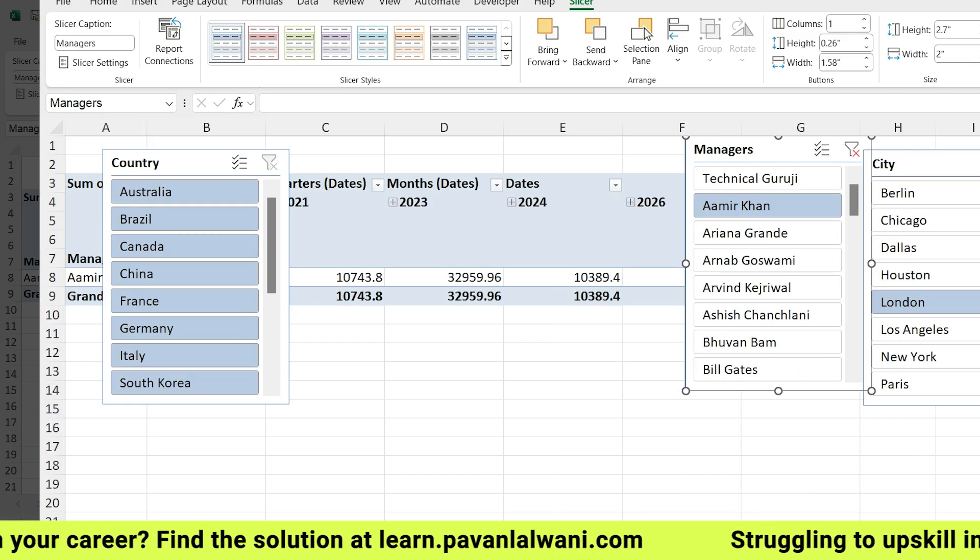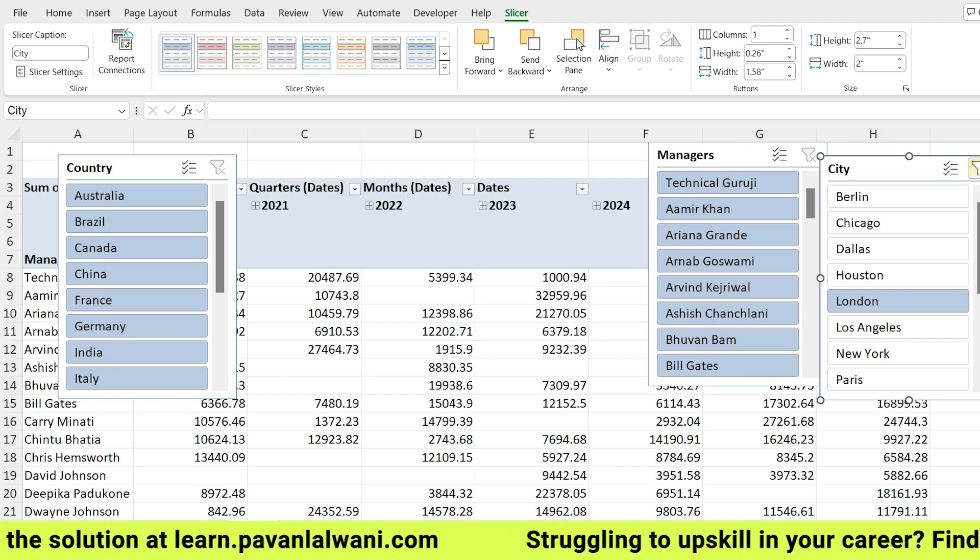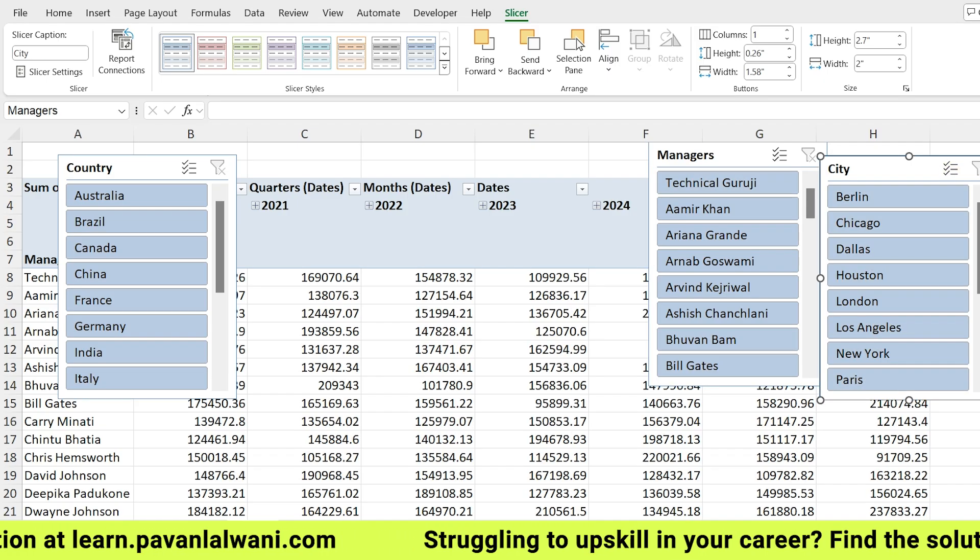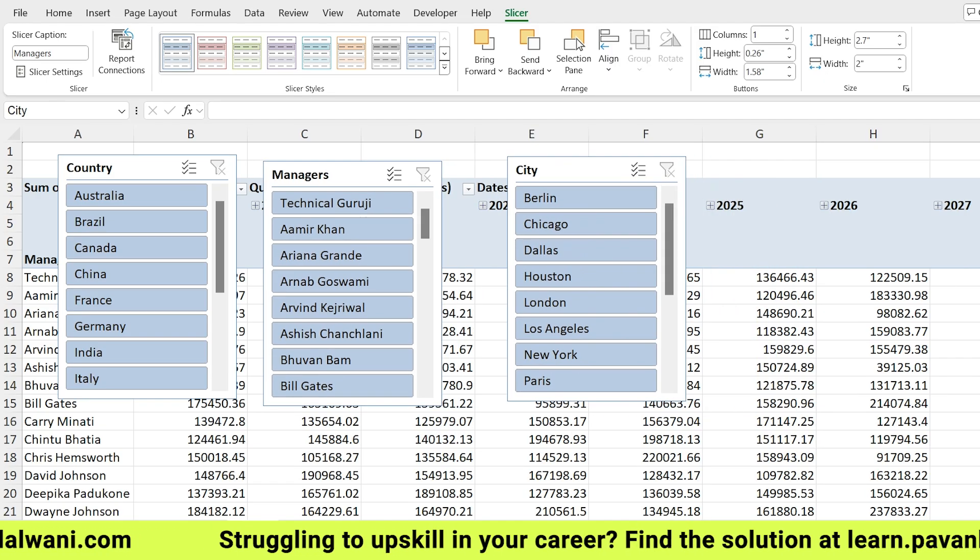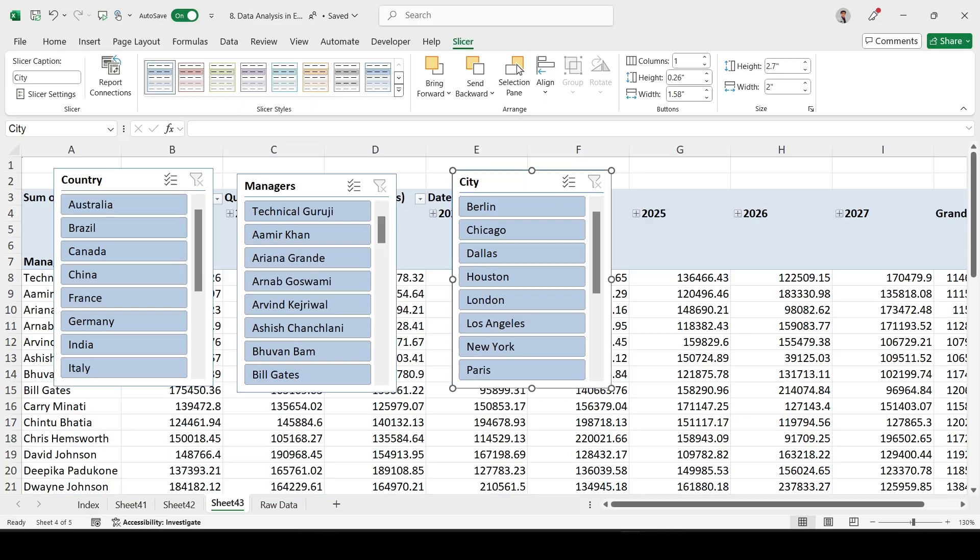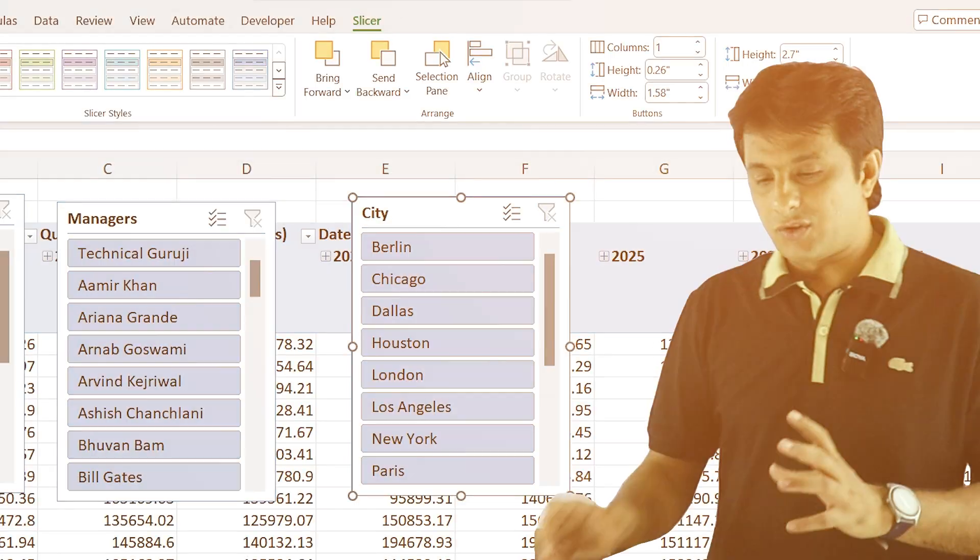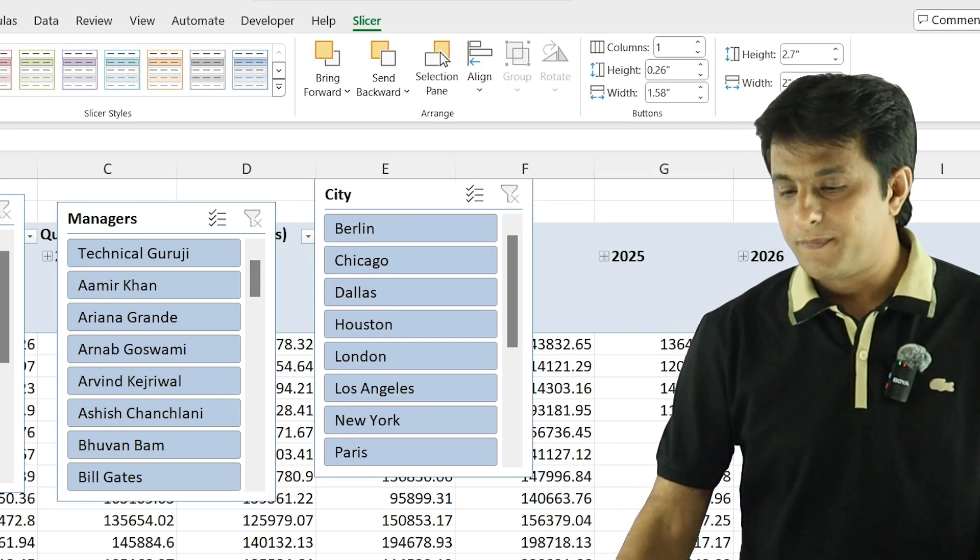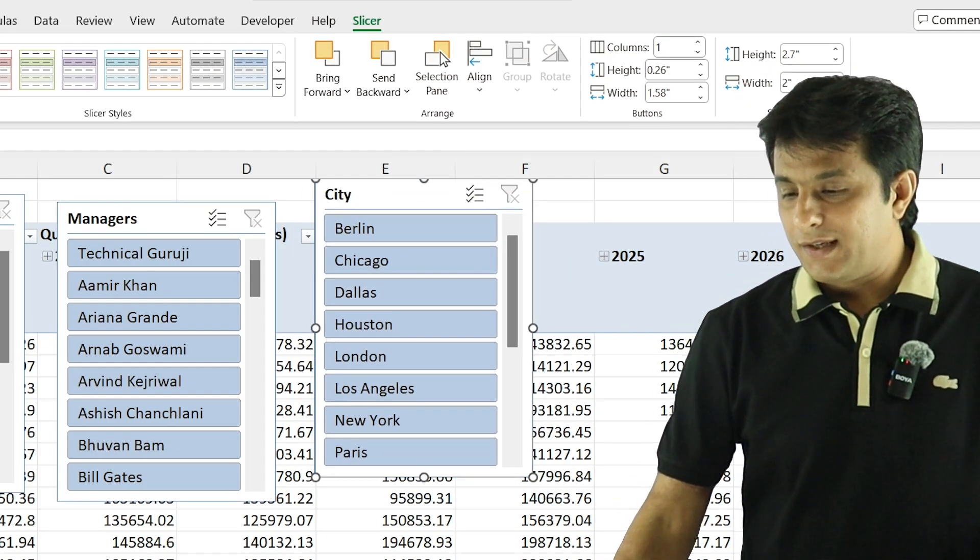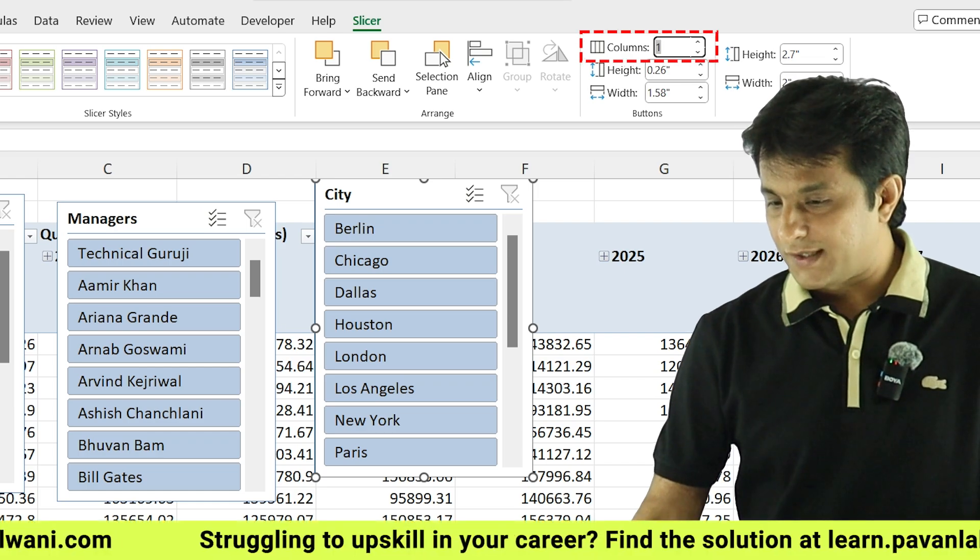I can clear filter, clear filter, clear filter. This is the slicer part. Moving further, there are some options of slicers - you can change the cosmetic part, you can change the height and width of the slicer, of the boxes and the entire box. That is possible. This way you can keep on changing.